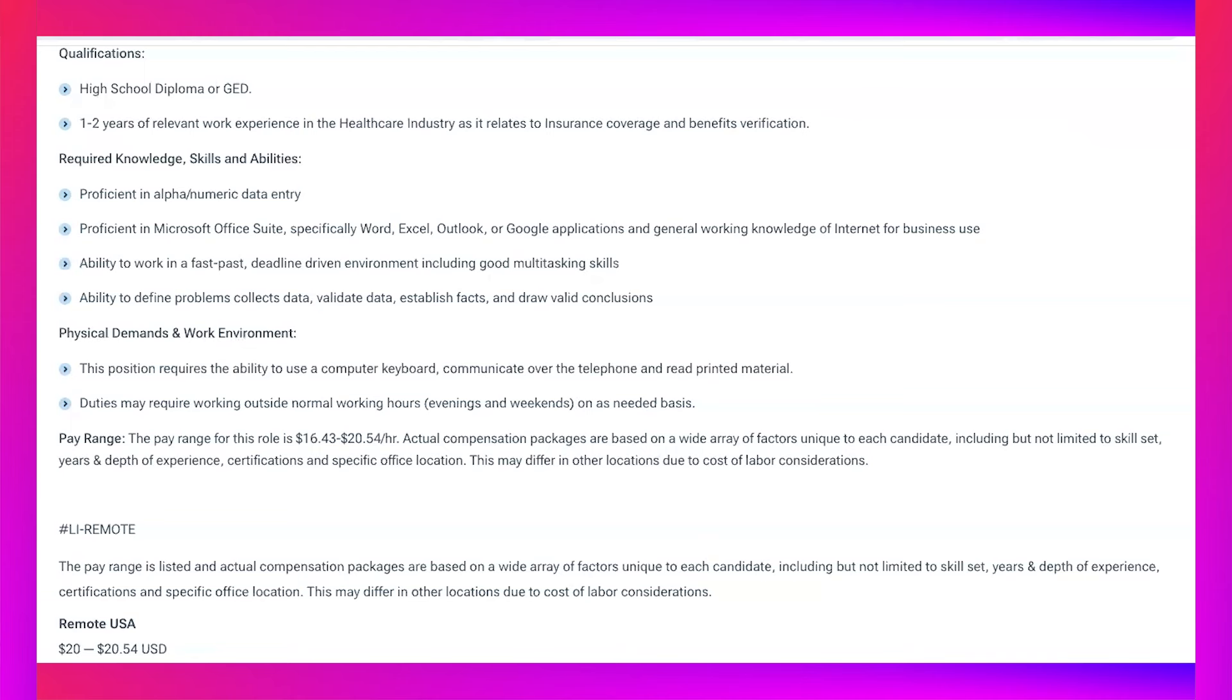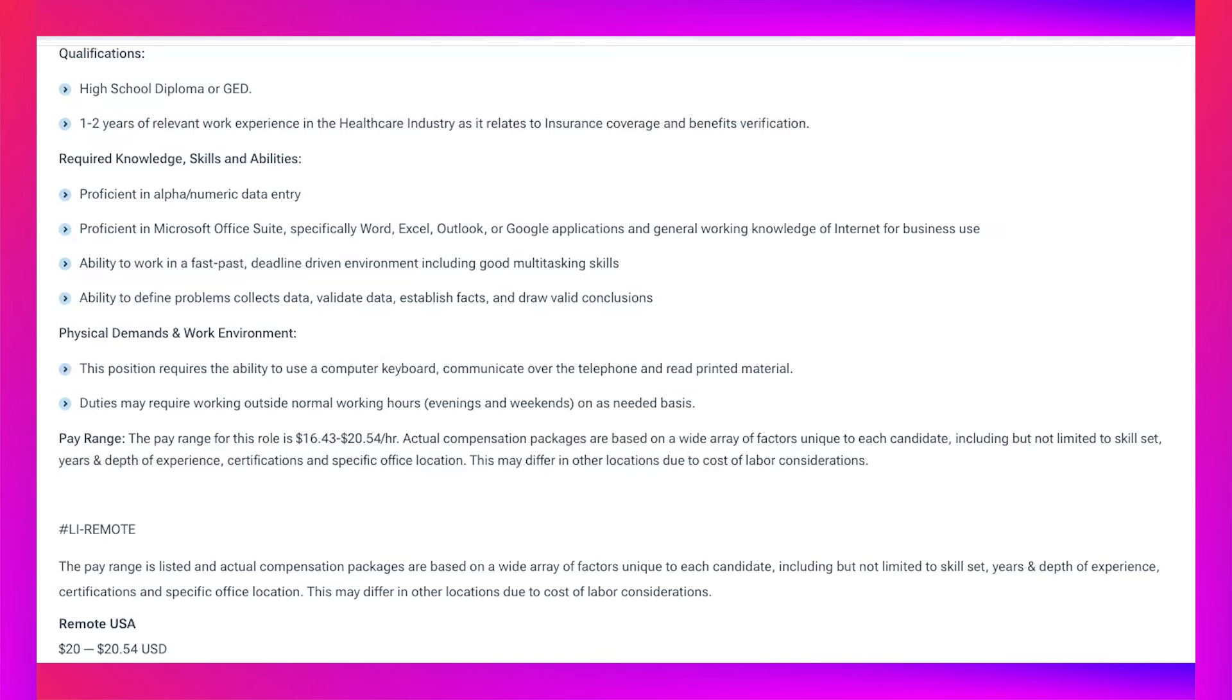General working knowledge of internet for business use. Ability to work in a fast-paced deadline-driven environment including good multitasking skills. Ability to define problems, collect data, validate data, establish facts, and draw valid conclusions. This position requires the ability to use a computer keyboard, communicate over the telephone, and read printed material.